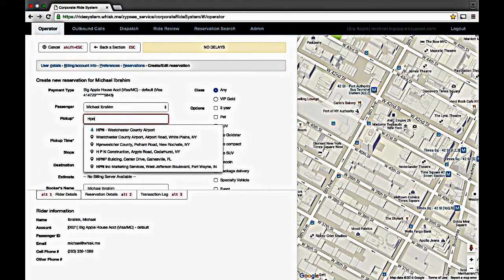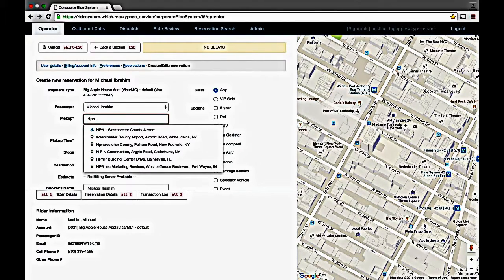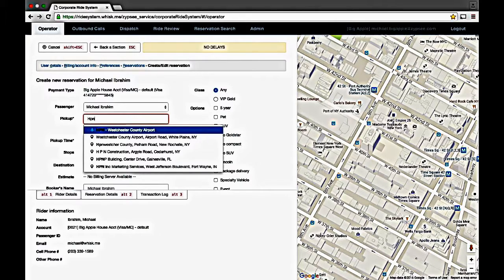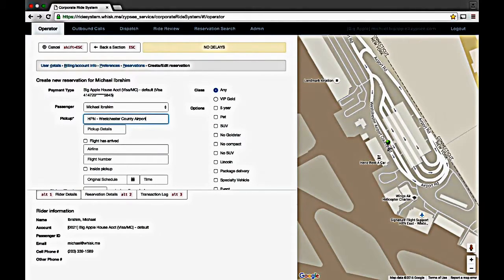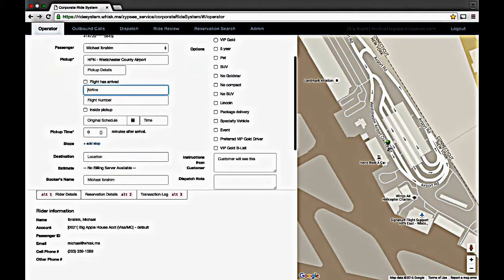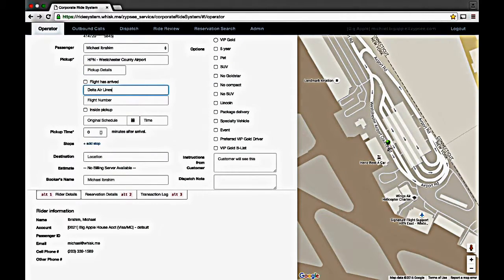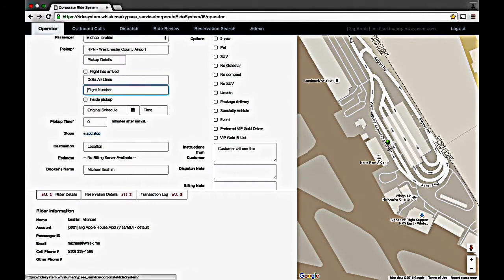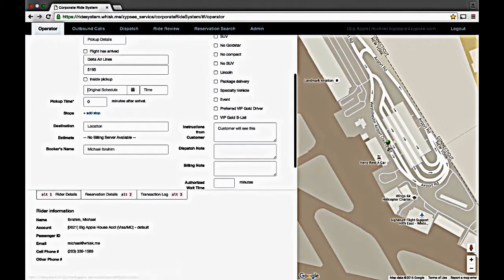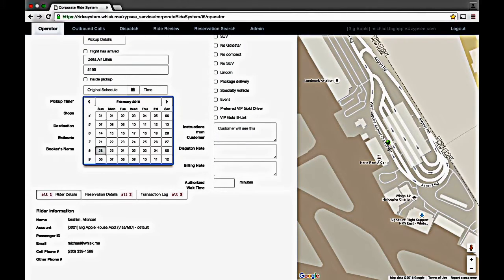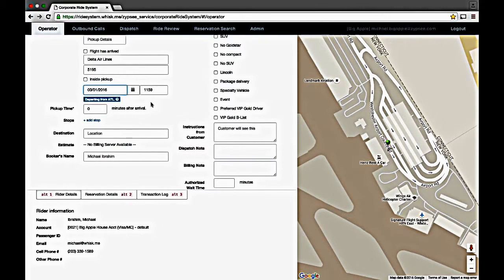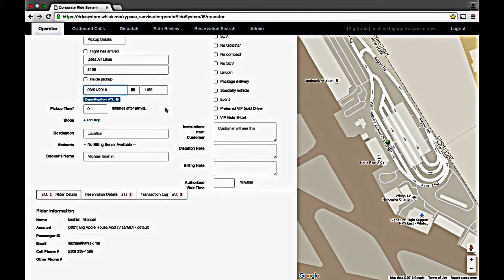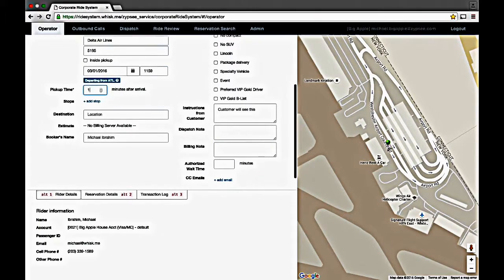If you select an airport, Ridgeback automatically adapts to ask additional questions. And yes, it knows all the airports and flights into each airport. In this case, it knows that Delta flies into Hennepin. It also knows that Flight 5195 is a valid arriving flight. If you set the pickup for March 1st, it automatically looks up the arrival time and tells you that it is departing from Atlanta.